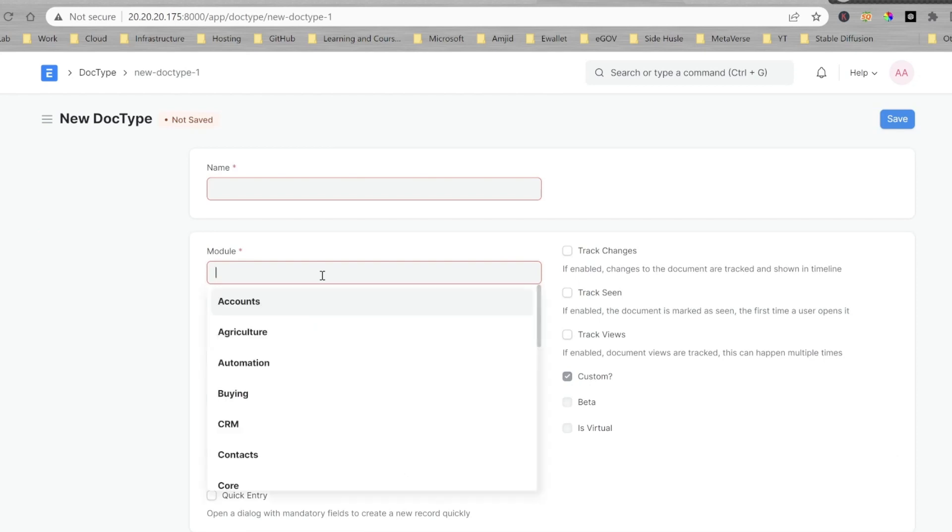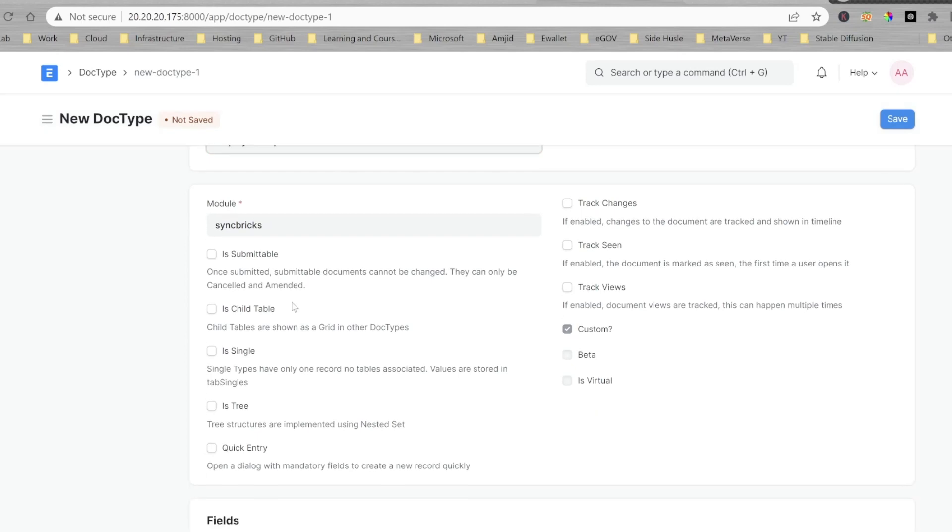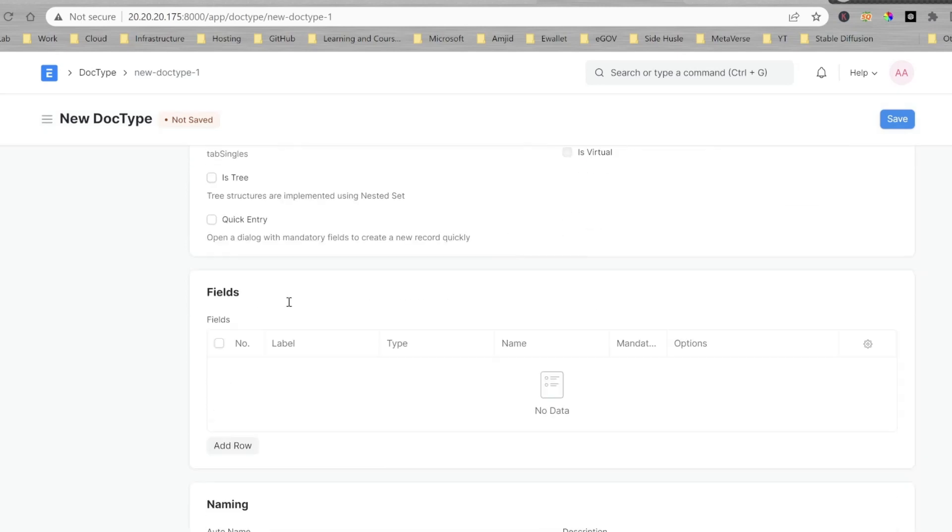So I'll be creating a new doc type here, add a new doc type, module I'll be choosing Syncprix. And now inside this, I'll be creating a new doc type called employee help desk.